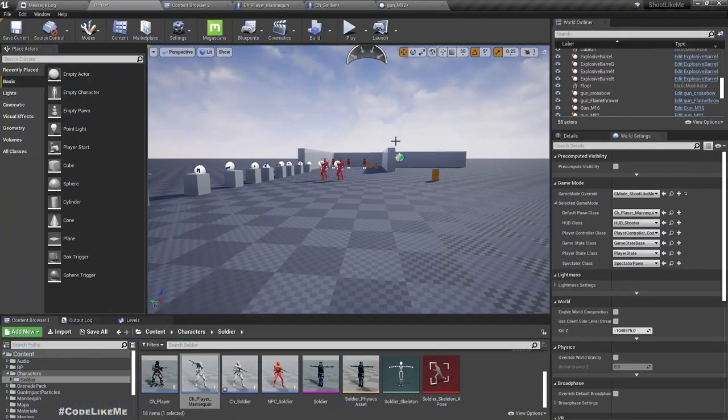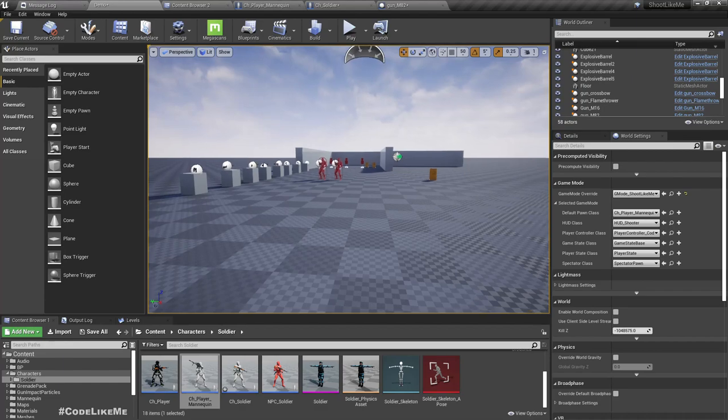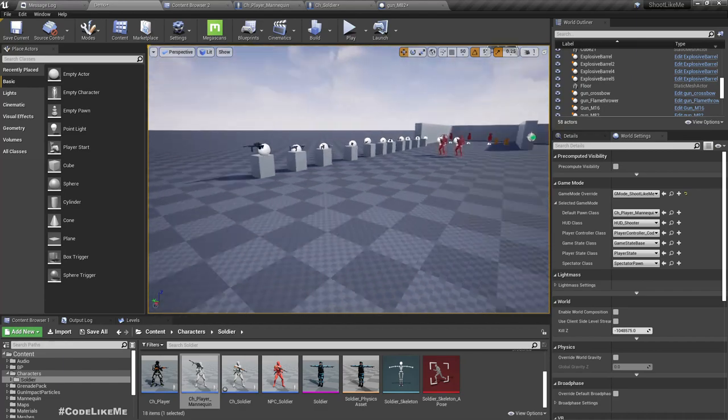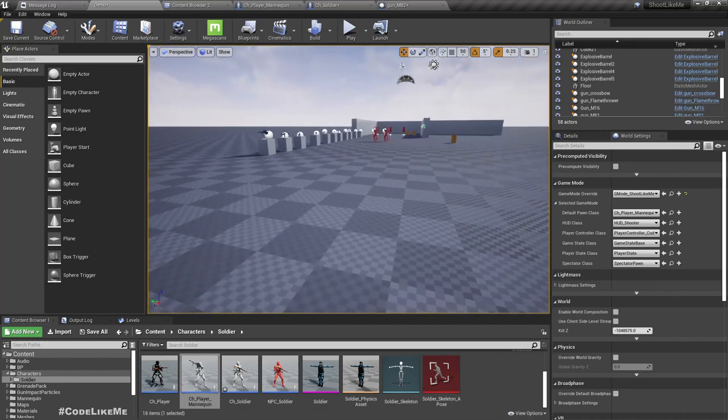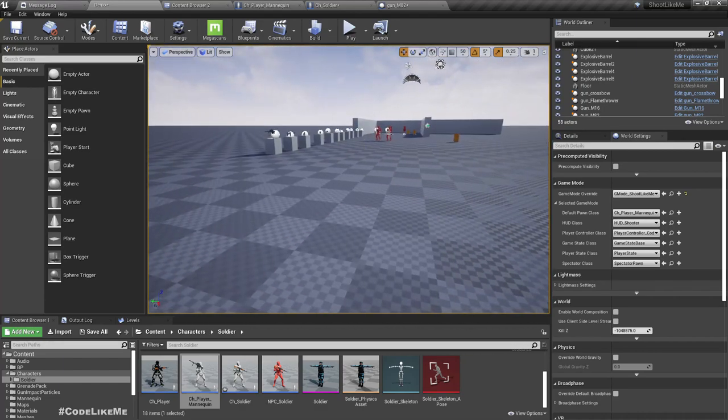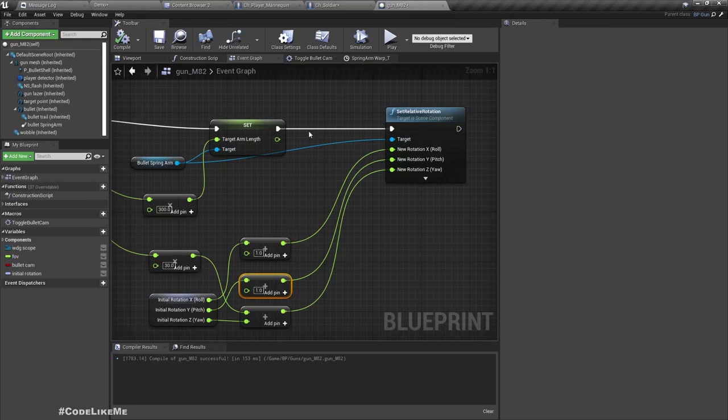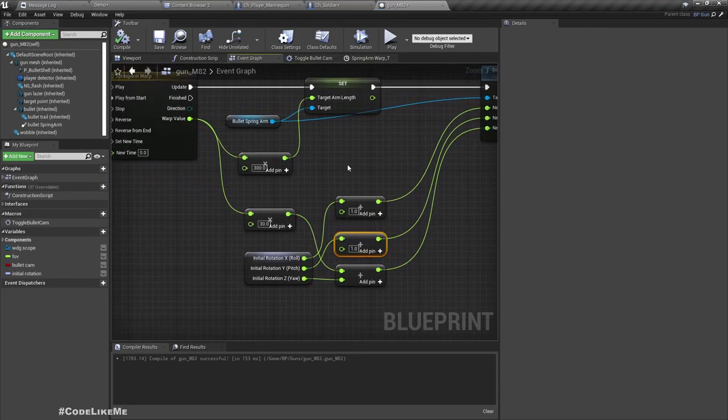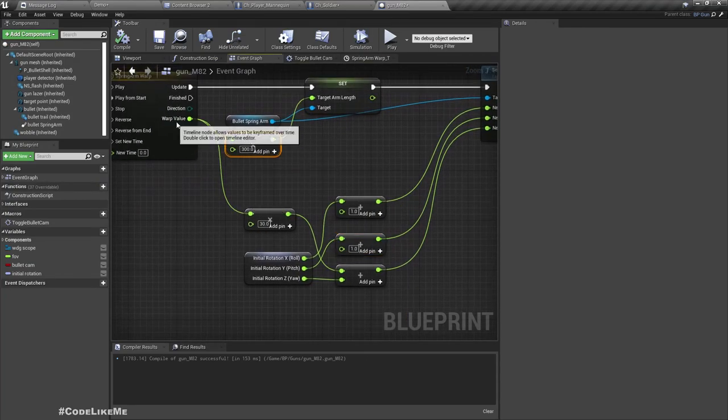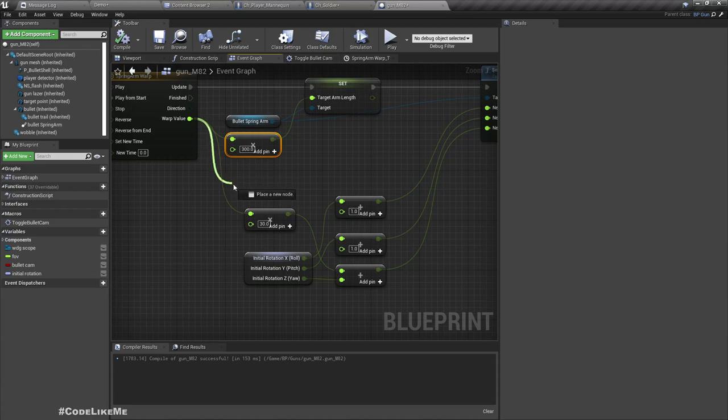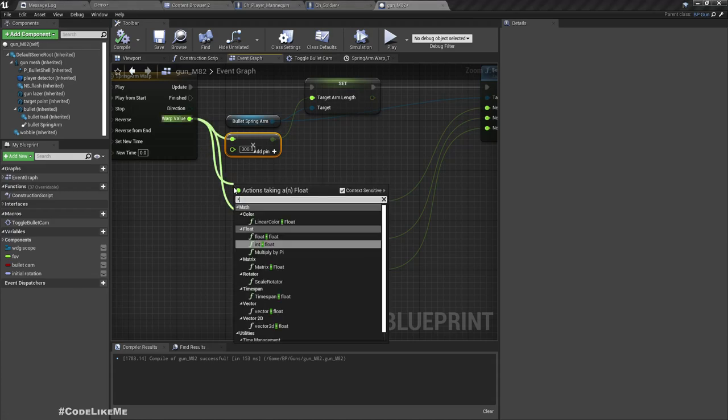Okay, we get a different look every time we shoot. Now here, instead of multiplying this by 30, let's multiply this...